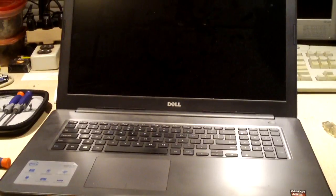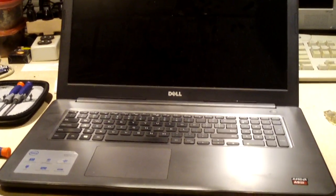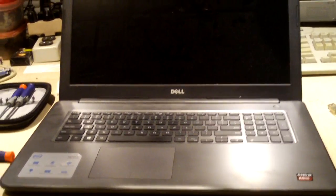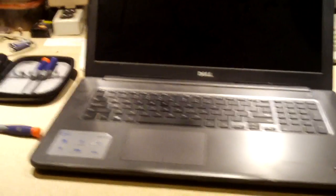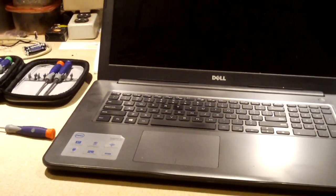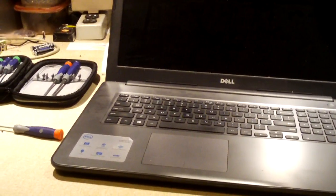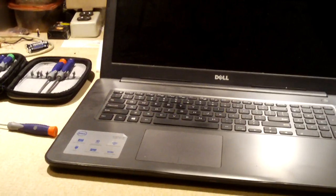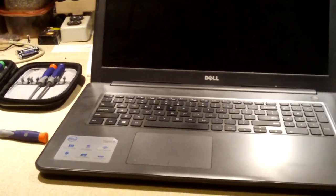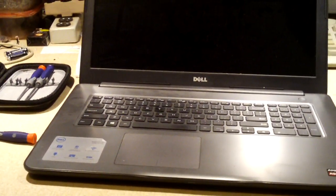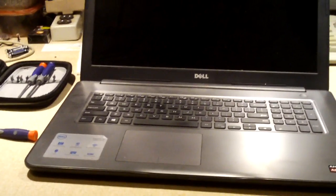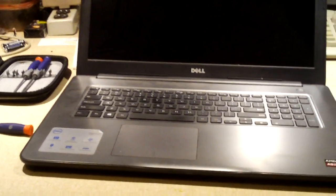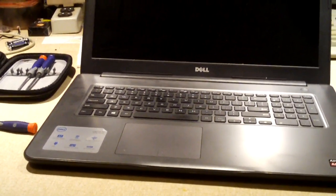For example, this Dell laptop here, I did a clean install of Windows 10 on it back in April or May. It was earlier this year. Brand new laptop, fresh out of the box, I did a wipe and reload on it and configured Windows 10 exactly the way the client wanted it.